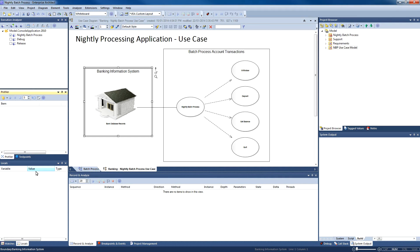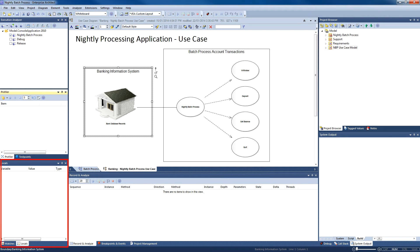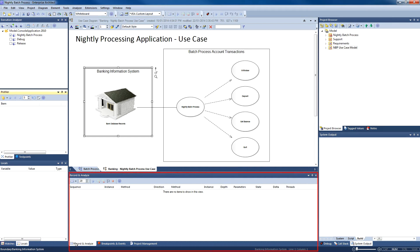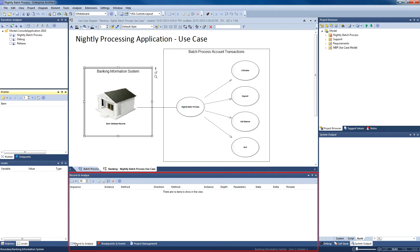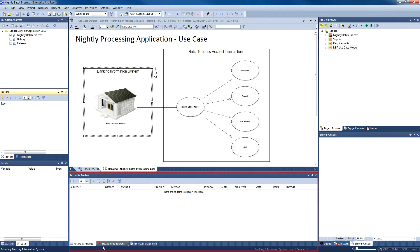The locals and watches section can be used to examine how variables change over time. Software developers at the bank need to ensure that each financial transaction is managed in an accurate and timely fashion. The record and analyze window enables you to control a recording session. The bank wants the development team to record and document a sequence diagram of our executing application.